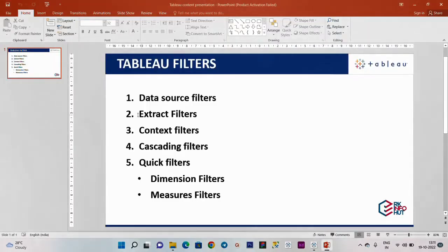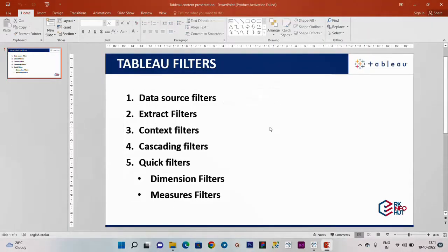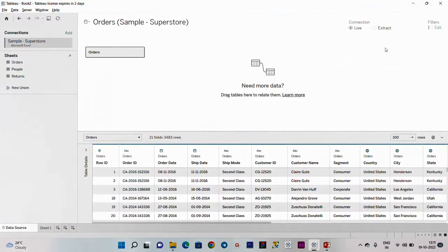Next is the extract filter. Extract filter relates to two connection types: one is Live Connection and one is Extract Connection. If you look at Live Connection, we can filter using the data source filter. Now, at the extract level, I will clear this filter.